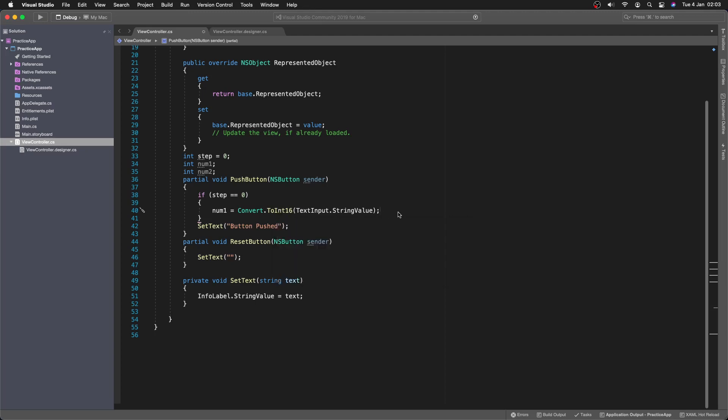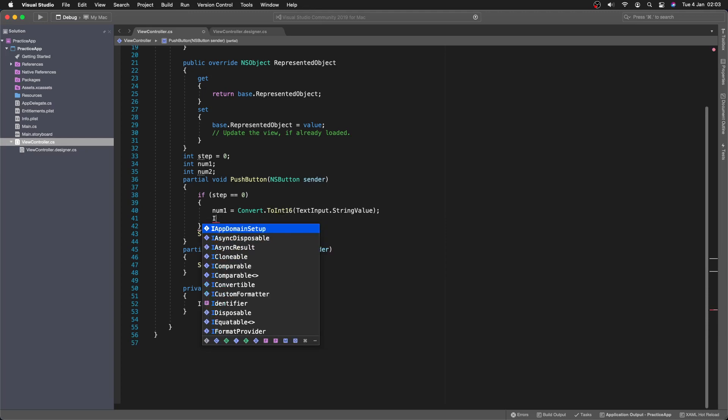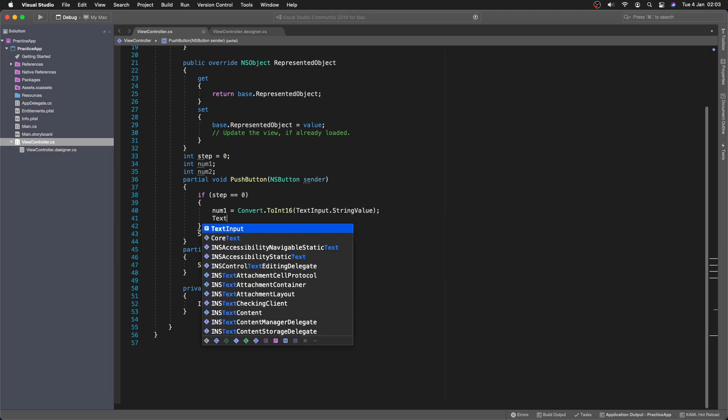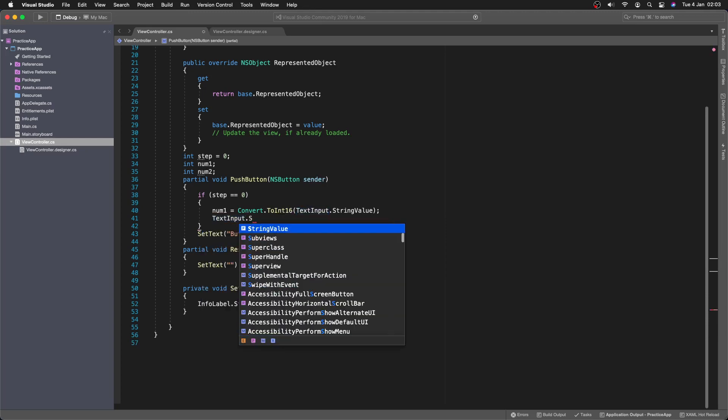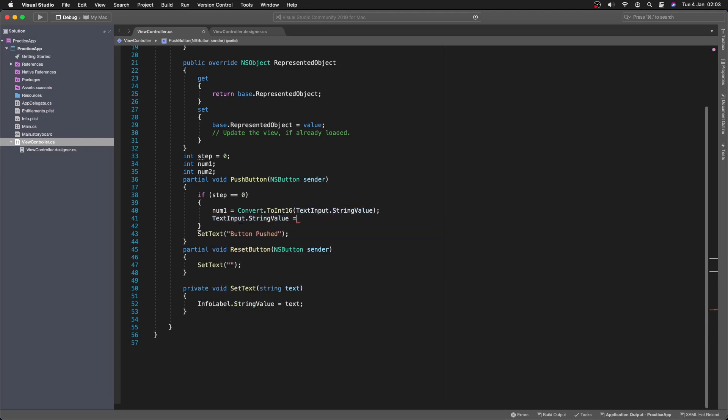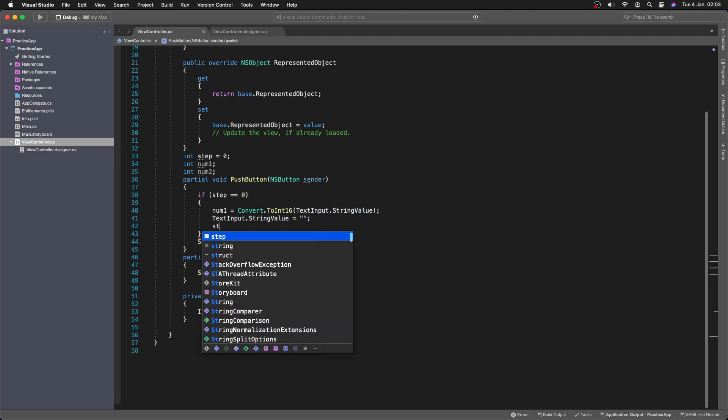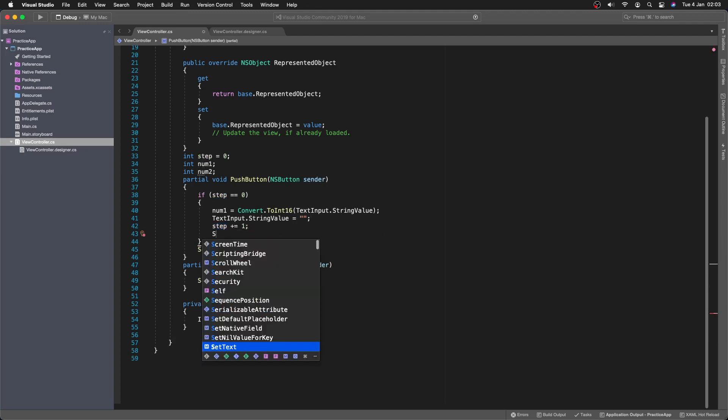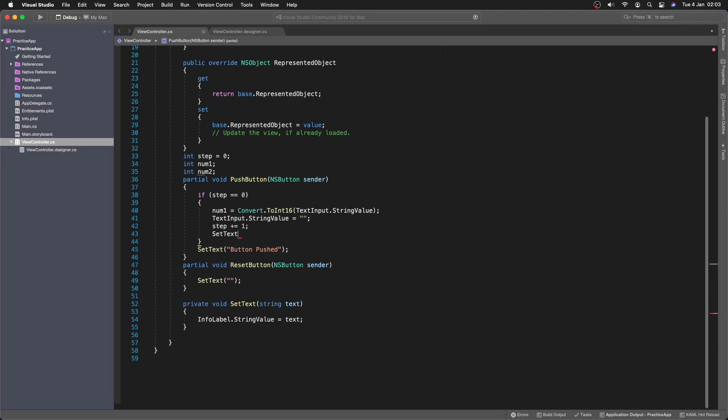Then what we can do is we're going to set our input... Our text input, sorry. To a blank string. Otherwise we keep what we had before. Which we don't want. And then we're going to add one to the step. And then we're going to set the text... To enter the first number. Or enter the next number, sorry.